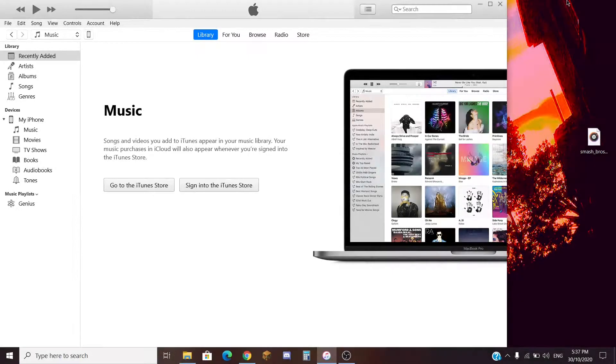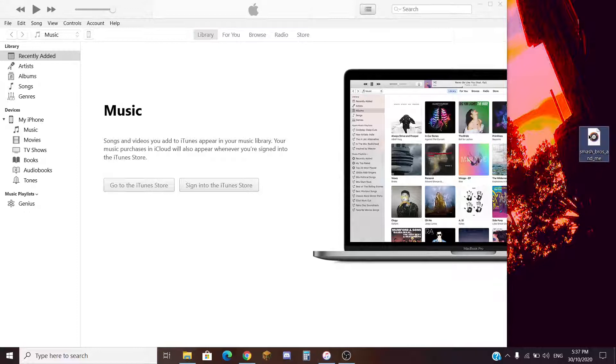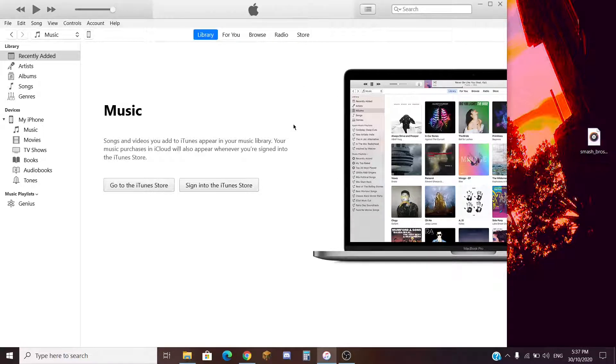What's going on guys, Smash Bros. 4339 here back with another video. Today in this video, I'm going to show you how to add music onto your iPhone.